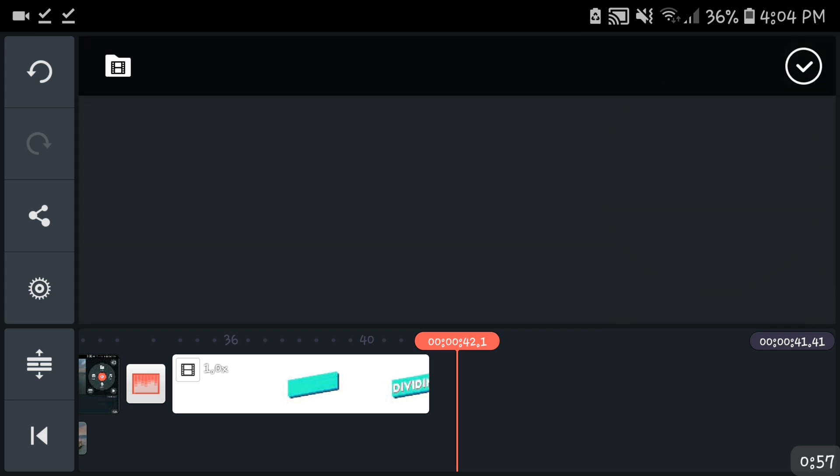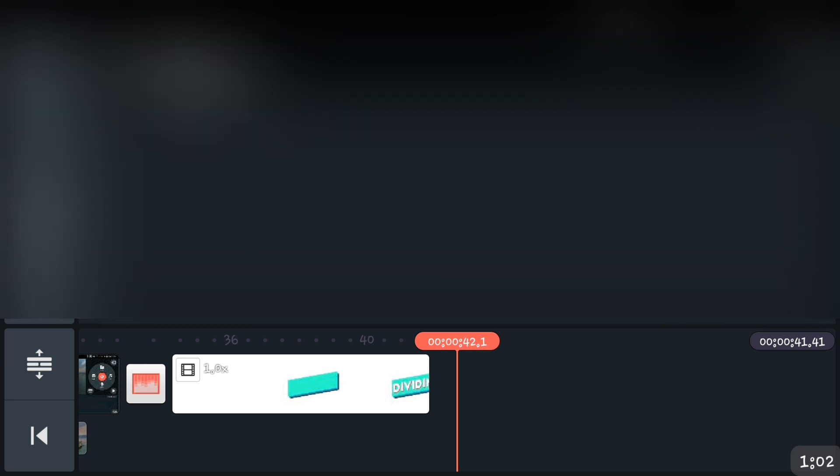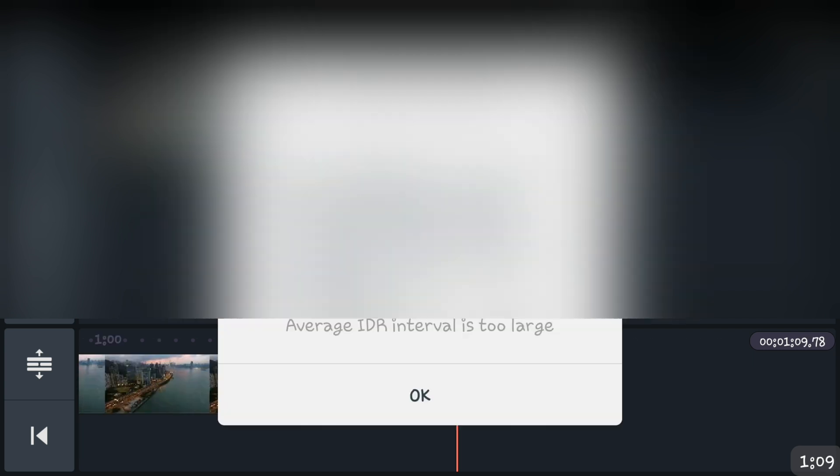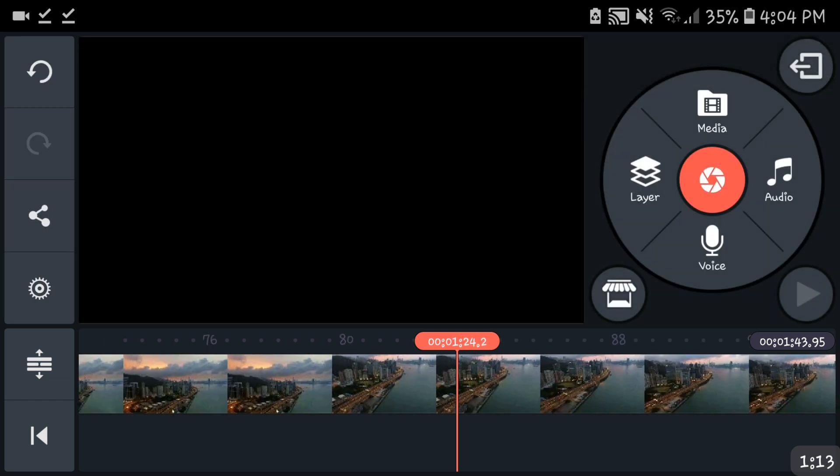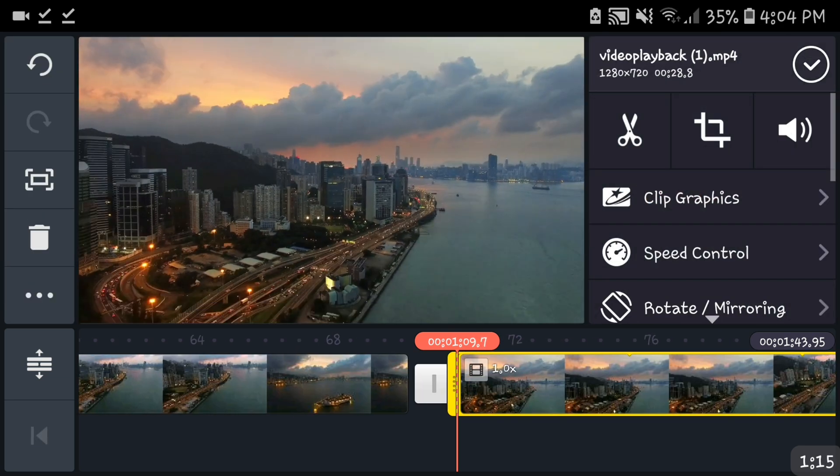All right so first thing you're gonna do is of course get the footage that you want to be able to put a transition on. So I'm gonna be using these, these are just stock footage which I got in YouTube, so I'm not copyrighting anything right.